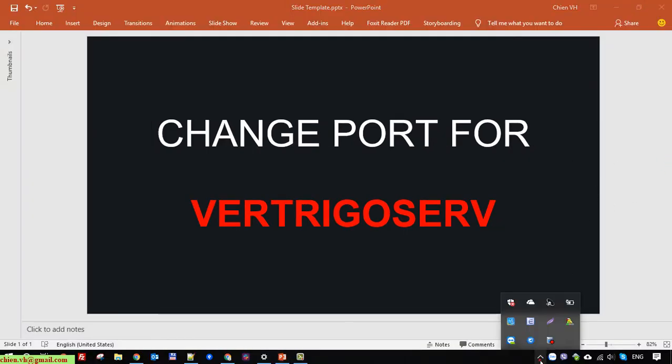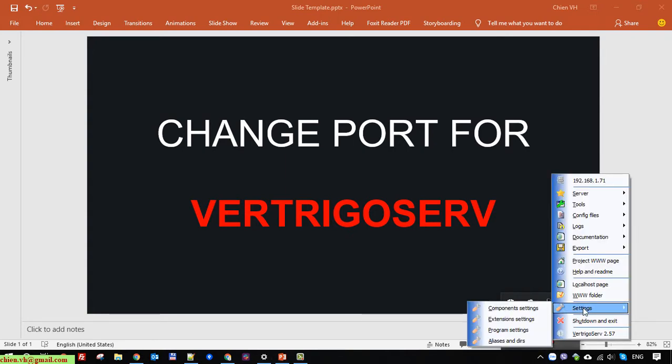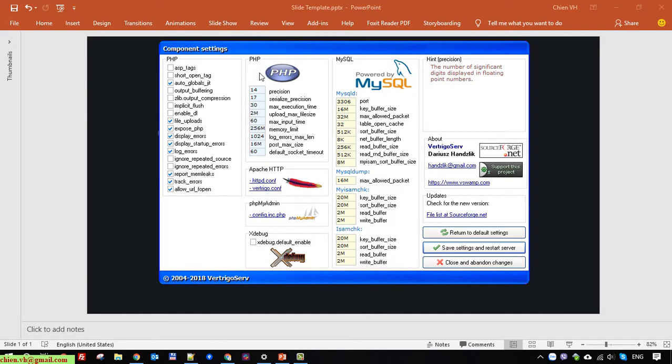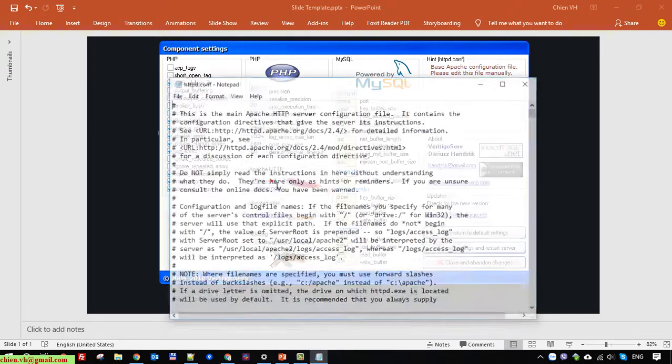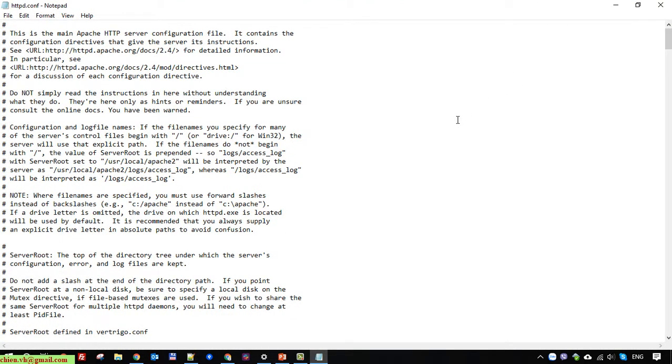Here you open the icon of the VertigoServ server, right-click on it, and open the settings. Select the configuration settings here. Underneath the PHP section, we have Apache HTTP. Click on the httpd.config file.